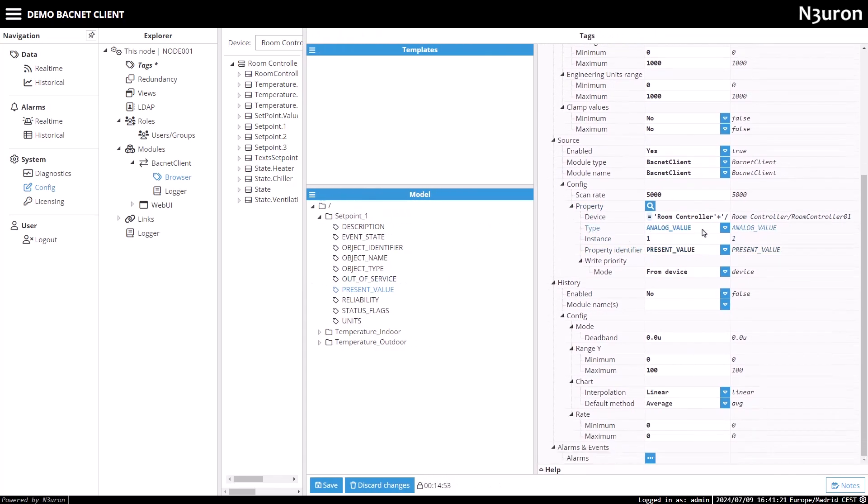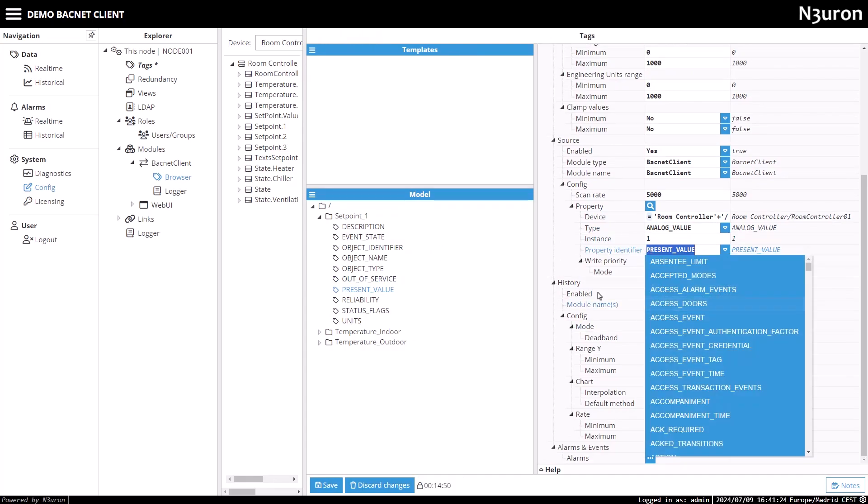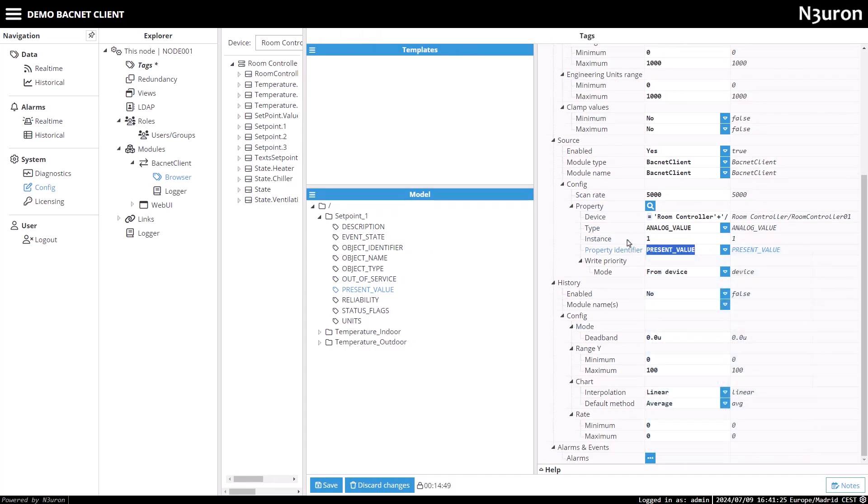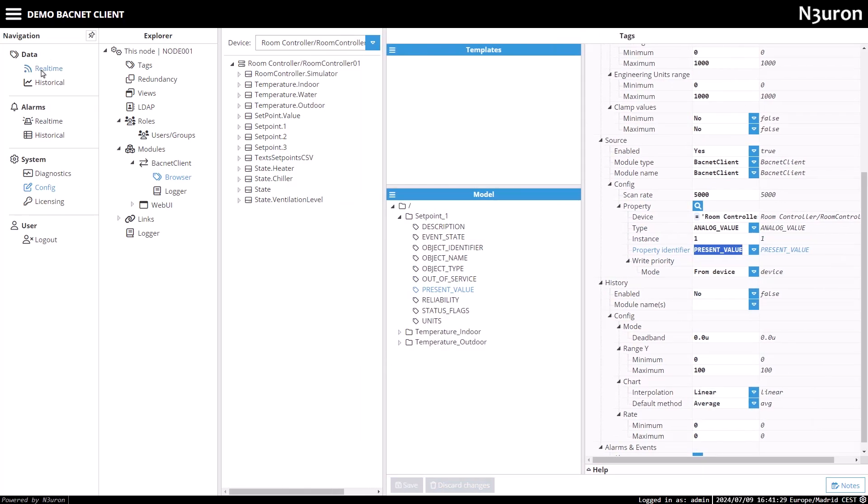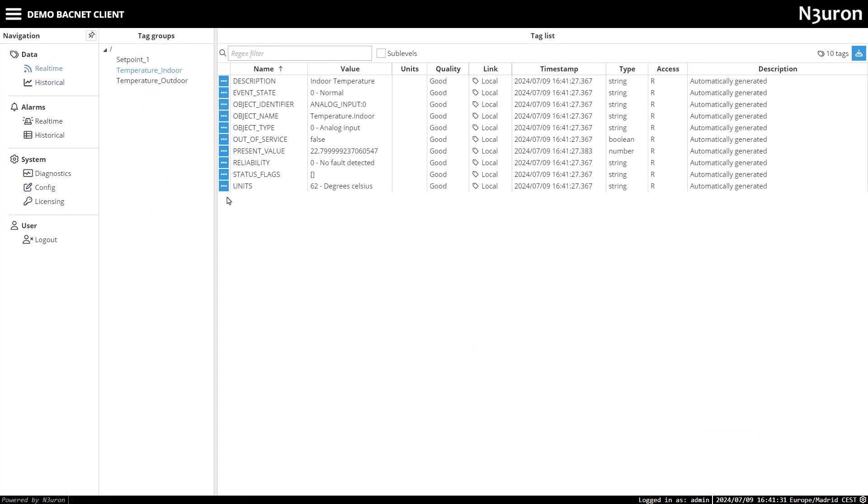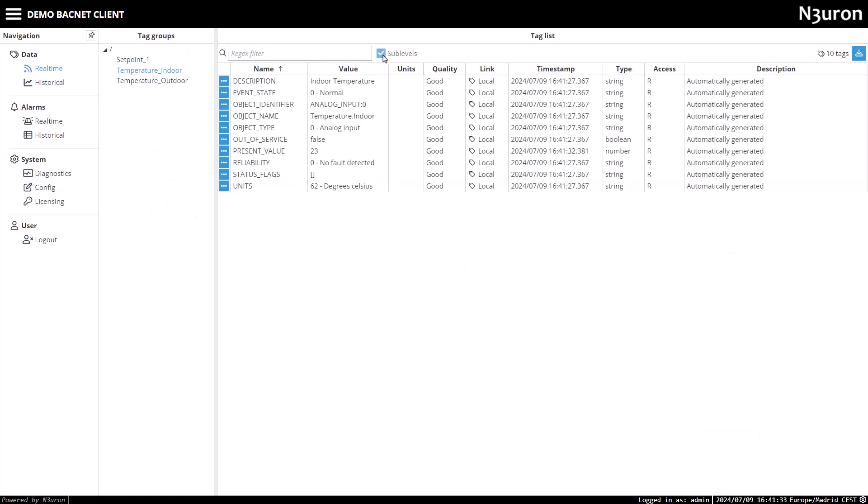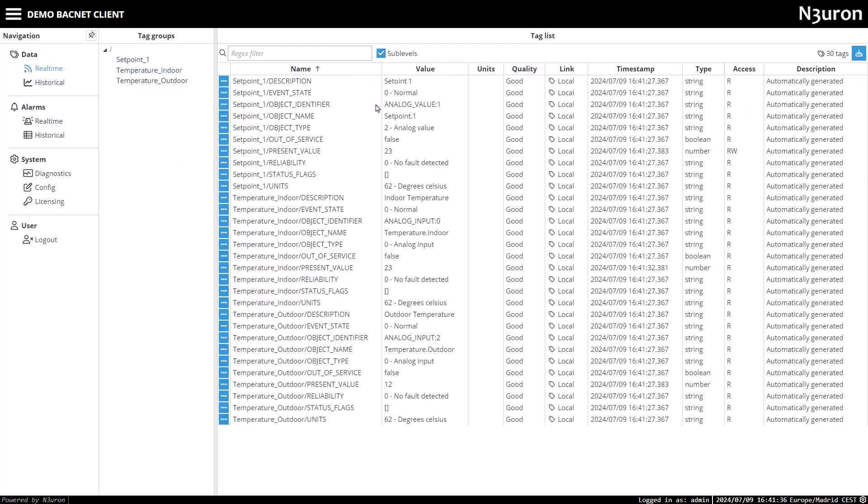Additionally, I'll check that the properties of this tag are correct. Next, let's move to the data section and go to the real-time tab. I'll check the sublevels checkbox and select the root folder to view the entire data model.